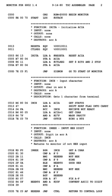The Electronic Delay Storage Automatic Calculator (EDSAC) had an assembler named 'initial orders' integrated into its bootstrap program. It used one-letter mnemonics developed by David Wheeler, who is credited by the IEEE Computer Society as the creator of the first assembler. Reports on the EDSAC introduced the term 'assembly' for the process of combining fields into an instruction word. SOAP (Symbolic Optimal Assembly Program) was an assembly language for the IBM 650 computer written by Stan Poley in 1955.